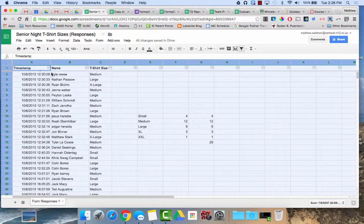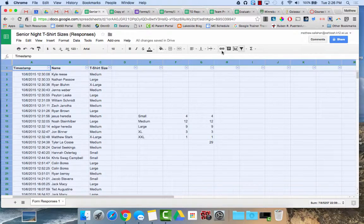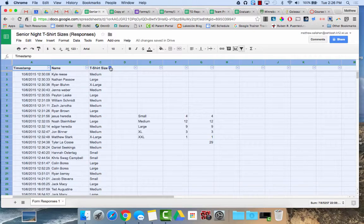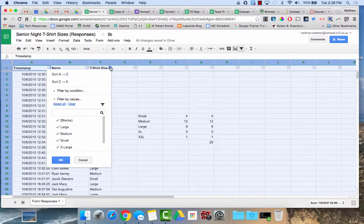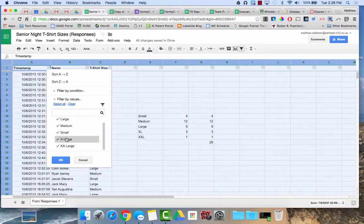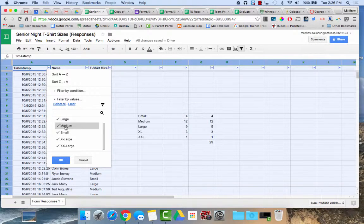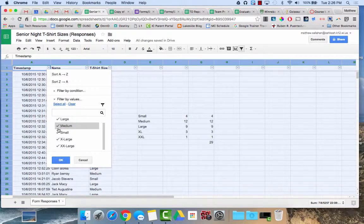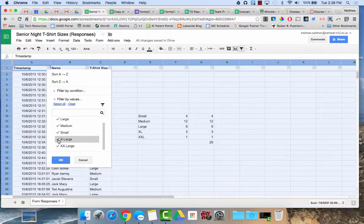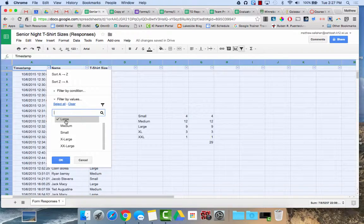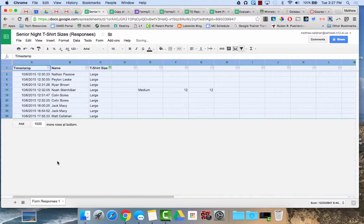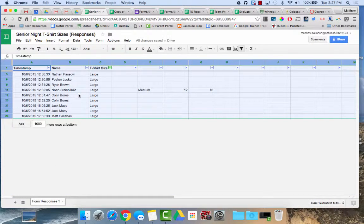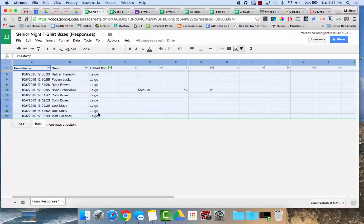I've highlighted all of my data and turned on the filter view. Now if I go to this column and I select it, here it has the different options that are in that column. I'm just going to clear, because right now it's showing all of them with a little check mark next to it. I'm going to hit clear and just select large. Now when I hit OK, it filters out all of the other data except for those that have size large.